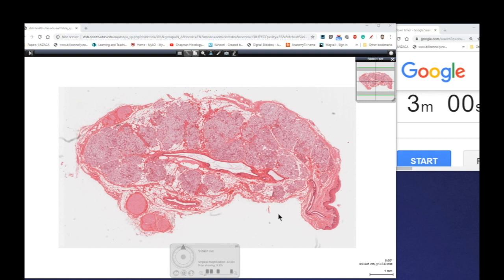G'day everyone, Jamie Chapman here for another episode of 3 Minute Histology. In this episode, we're going to continue our look at epithelial tissue. Today we're looking at a very specialized type of epithelium, one which is not found in very many regions at all — stratified cuboidal or stratified columnar types of epithelium. We often describe them together because sometimes they're very similar in appearance. So let's start our three minutes.